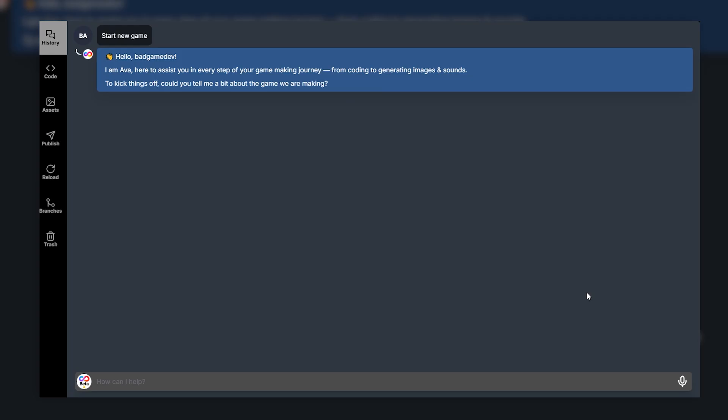Alright so here we are in the Uppet game creator and I'm going to try and make an AI game in one hour. So as you can see the first thing that you have when you start a new game project is a little bit of a chat. So this is where you can basically start your game development. You describe your idea and Uppet generates the idea. So as you can see here to kick things off could you tell me a bit about the game we're making.